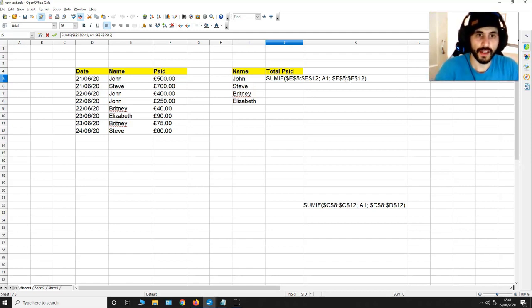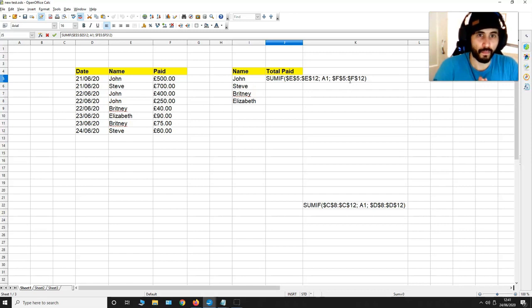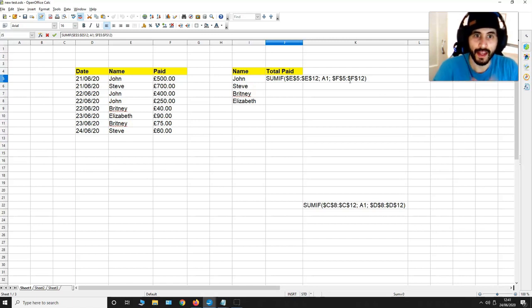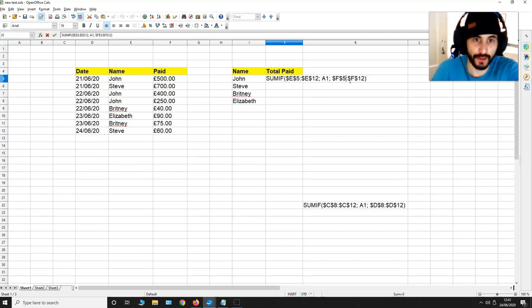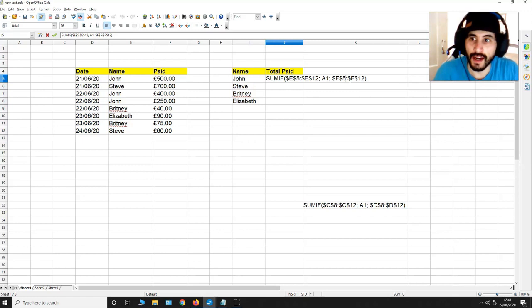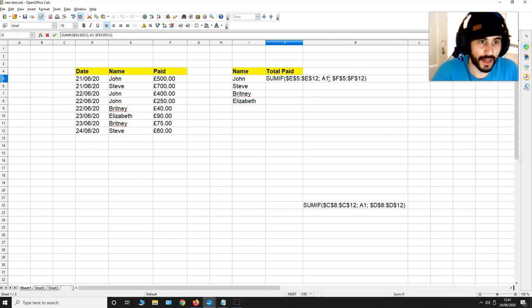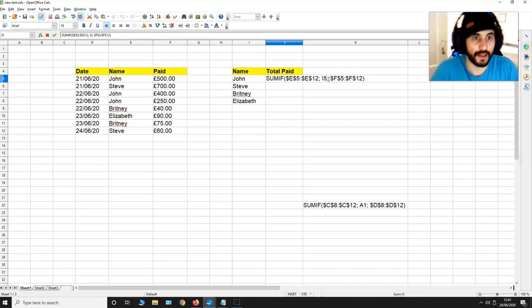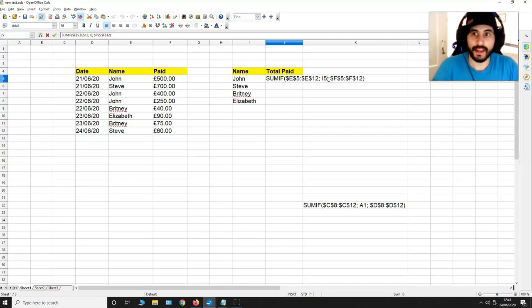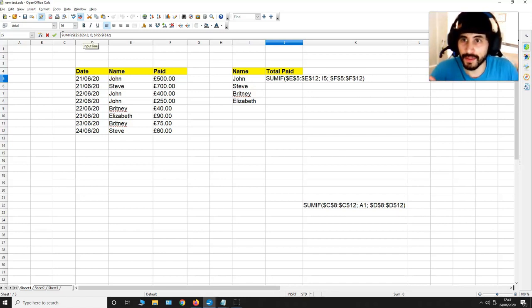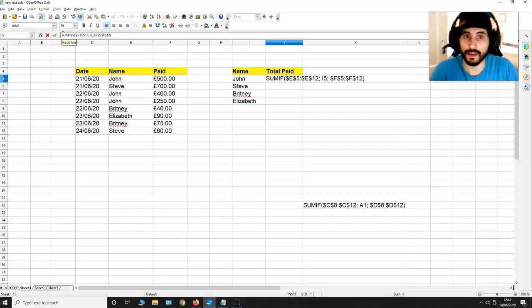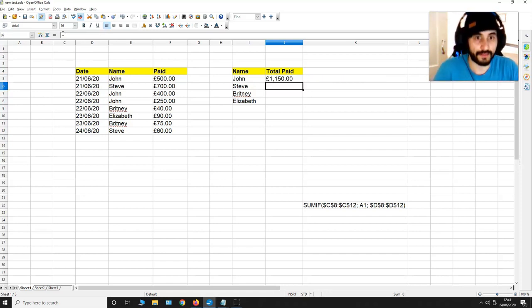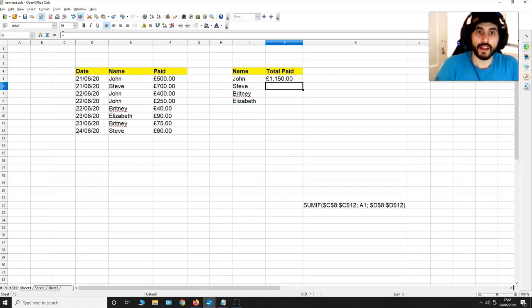Now since I'm starting with the name John and that cell with the name John to the right here is I5, I'm going to put I5 over here like this. And then I'm going to hit enter. But before I do that I think I need to put the equals sign up here for SUMIF like this and now I'm going to hit enter.